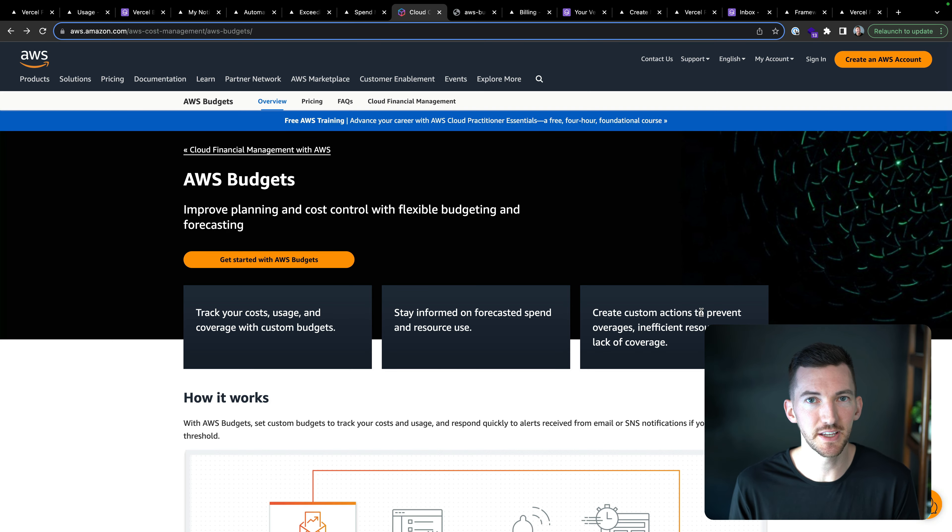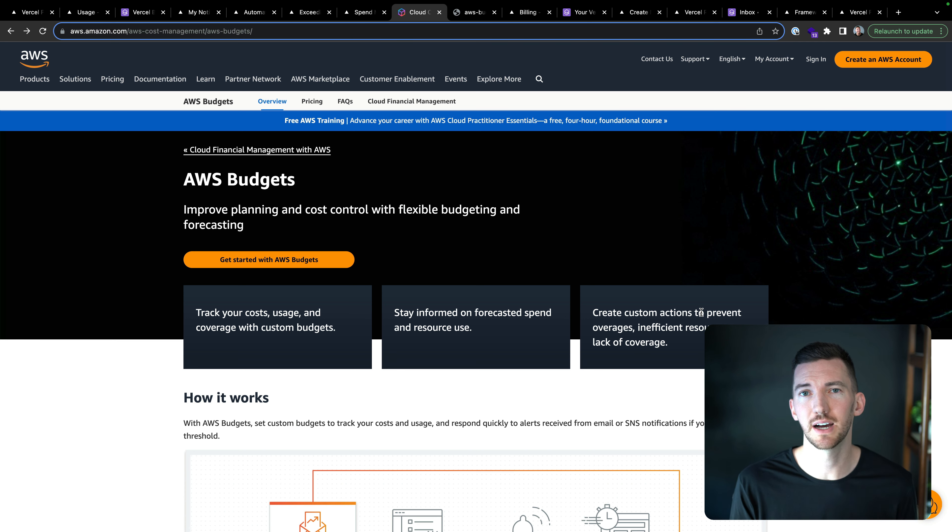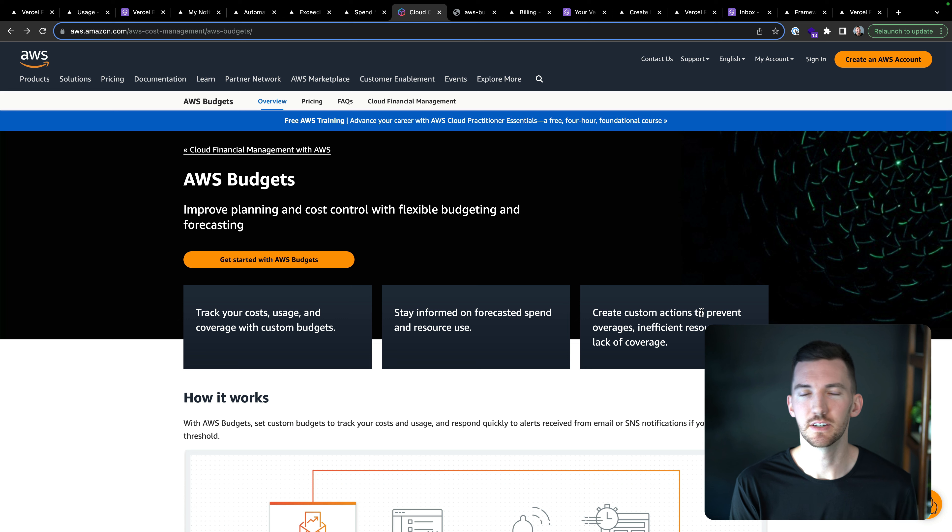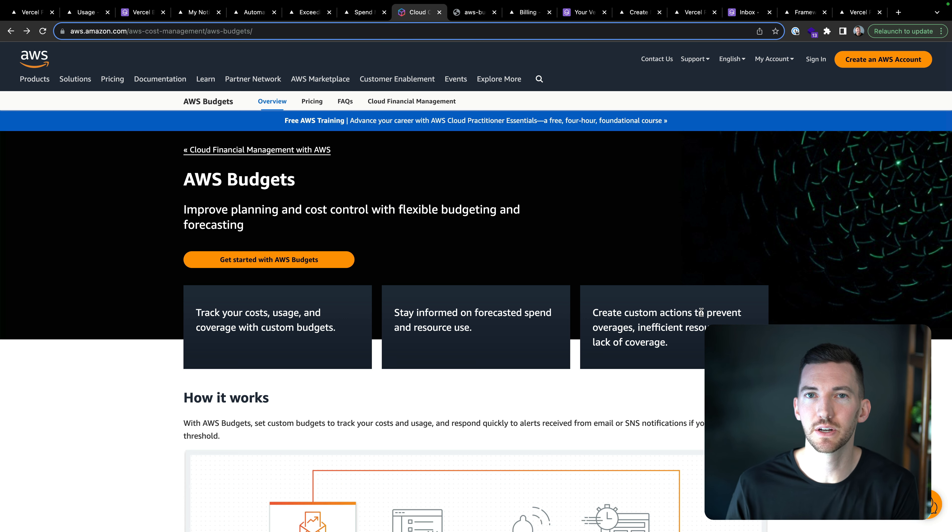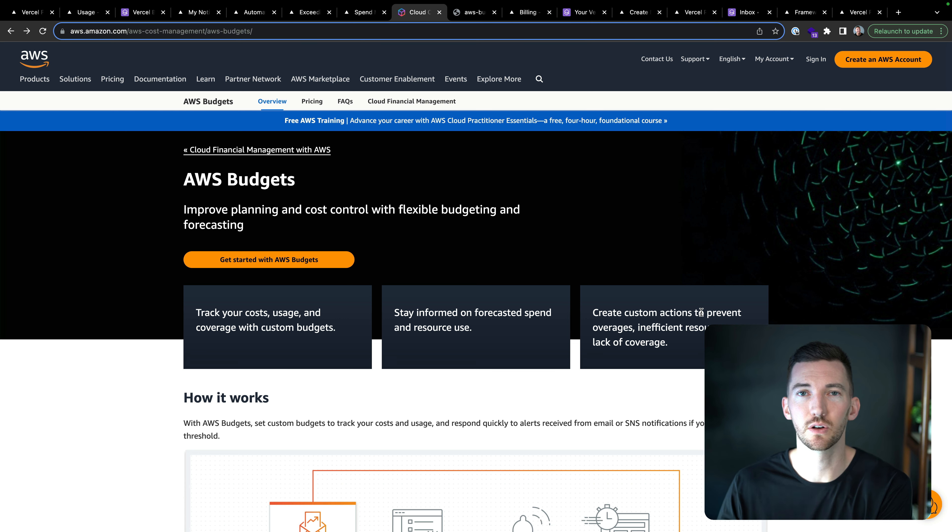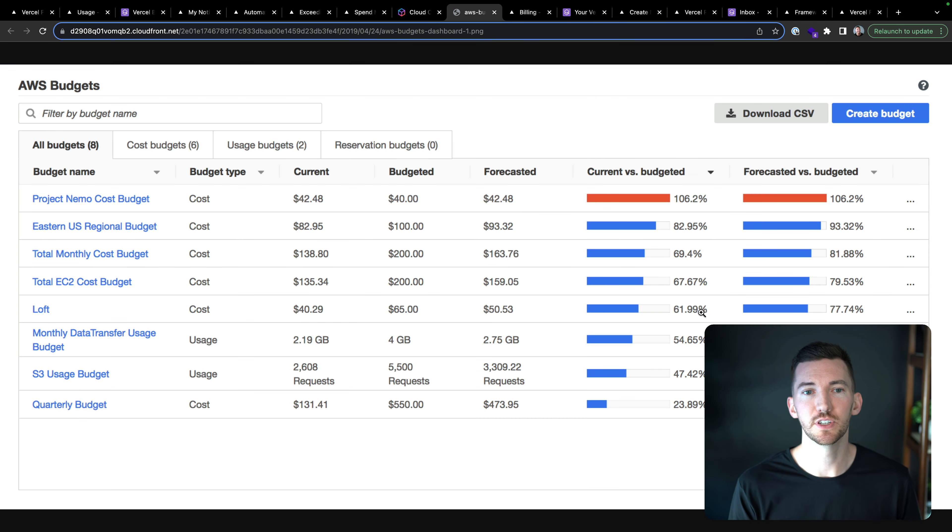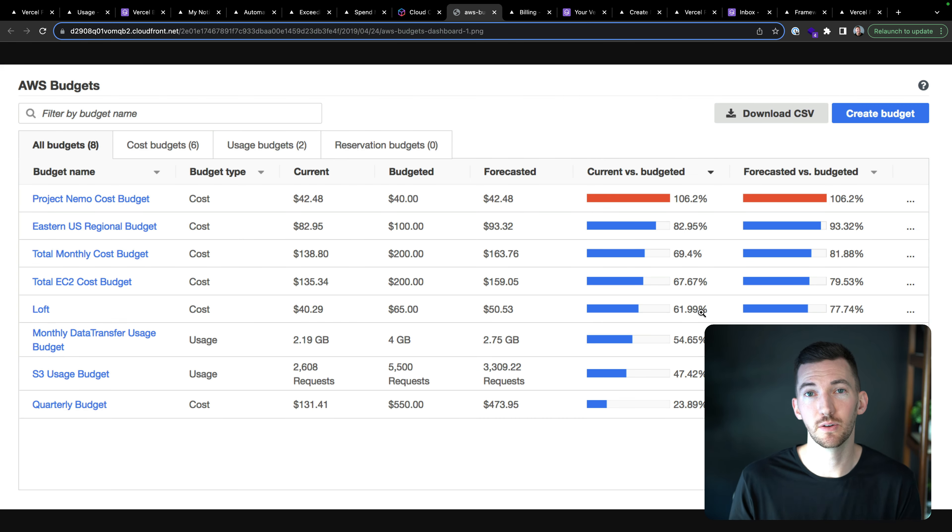Now, this isn't necessarily a new idea. All of the popular cloud infrastructure providers give you tools to manage your spend, to manage your budget and understand how you want to deploy your resources across your account.